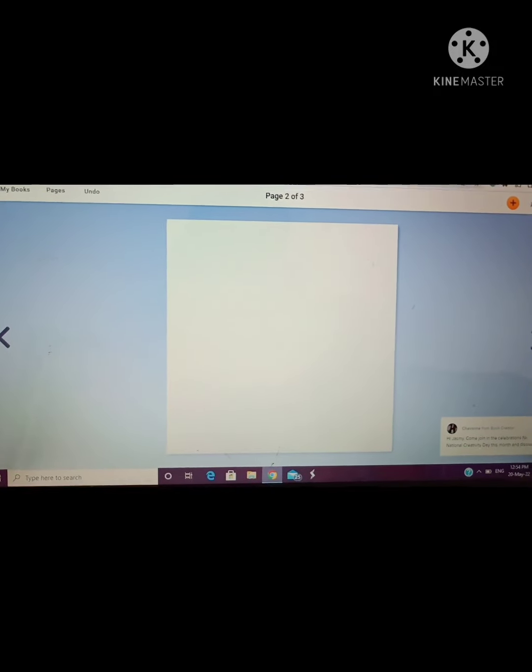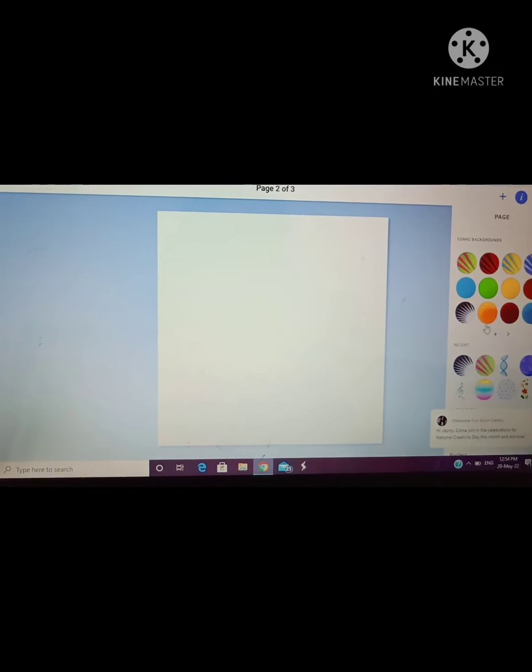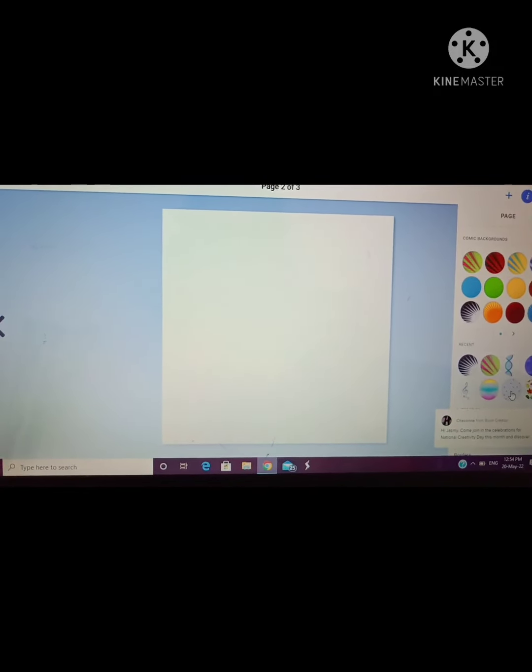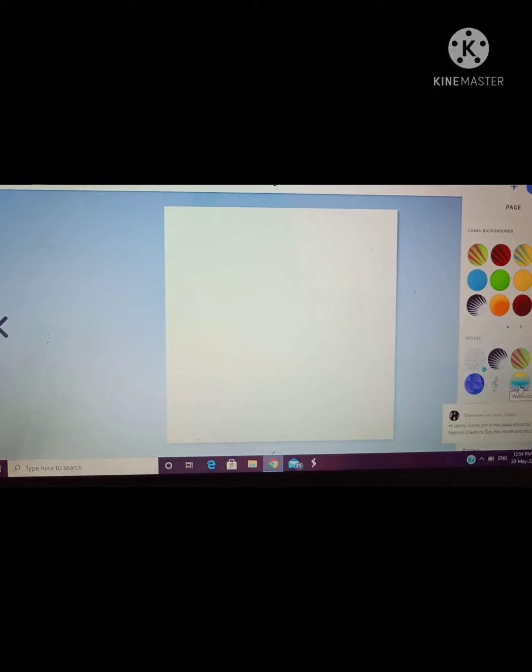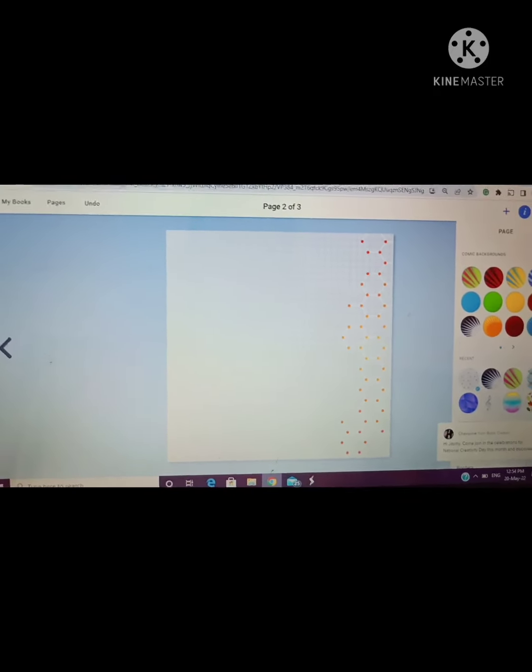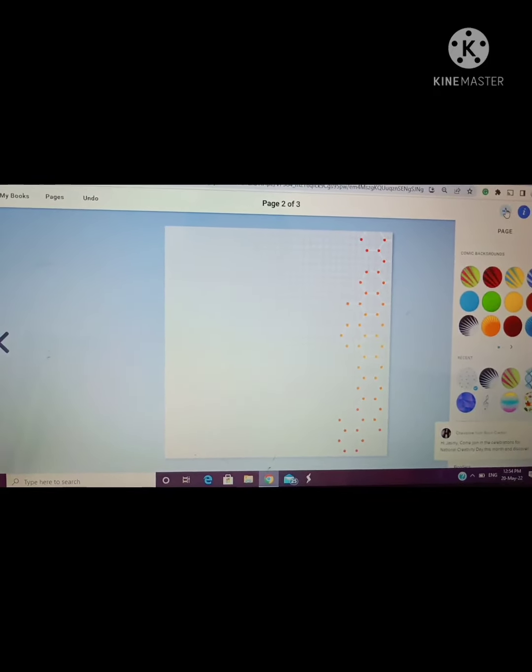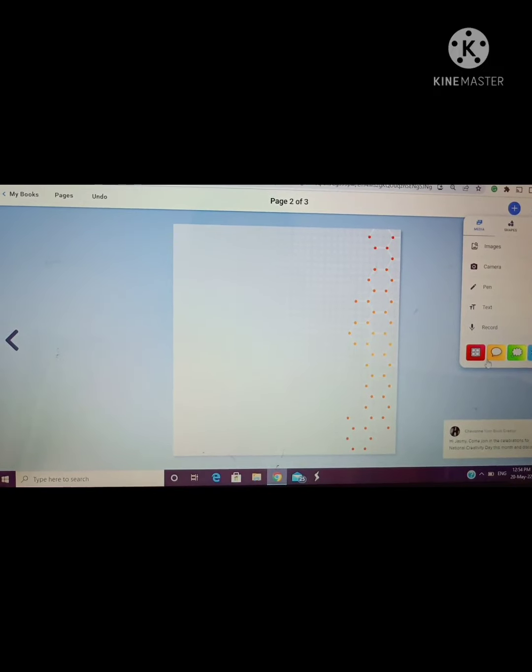Now I am clicking on next page. See in the right side you can see an arrow. I will click on next page. In the next page, at first I will select a background. So I have selected a background for my second page.